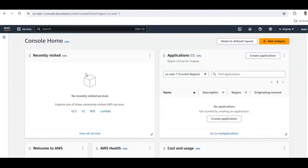First thing is we have to log into the AWS Management Console and go to the EC2 dashboard and click EC2.